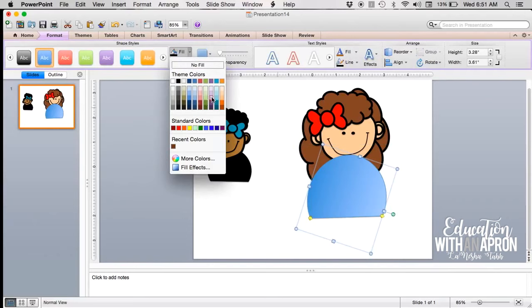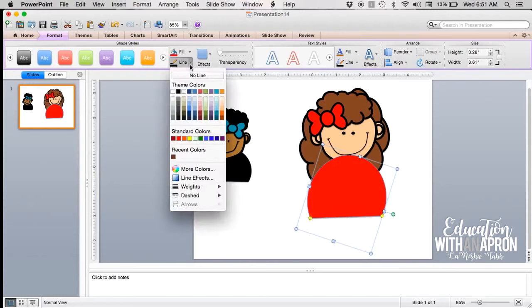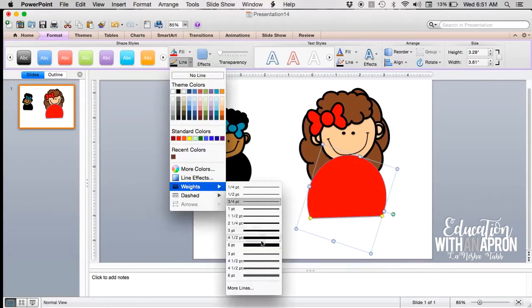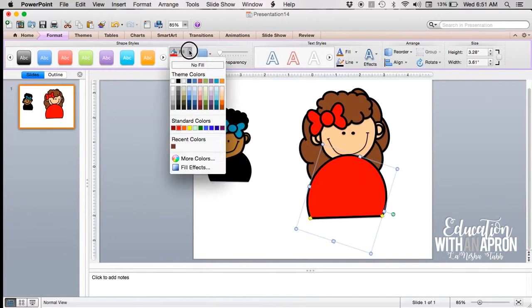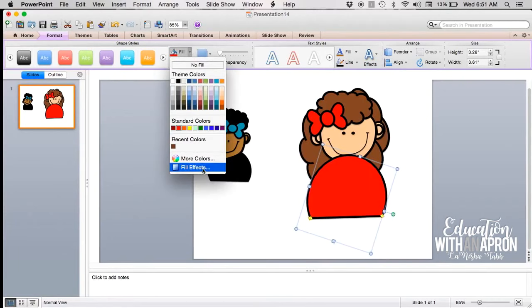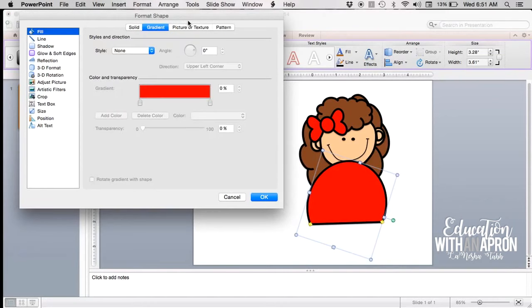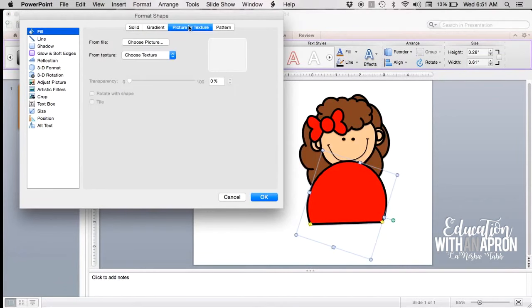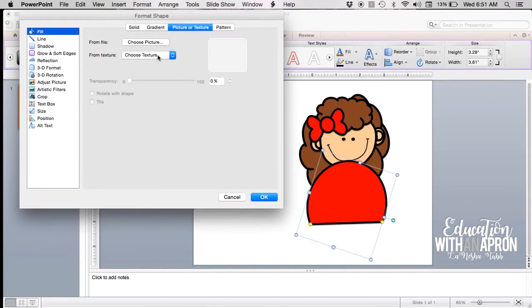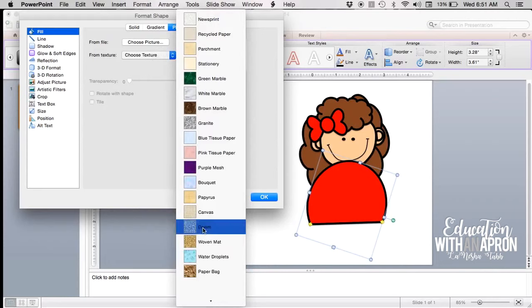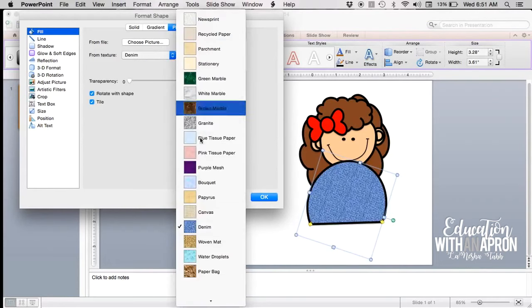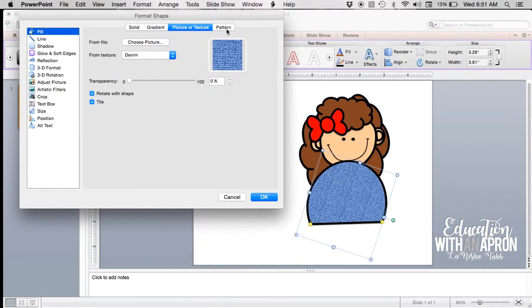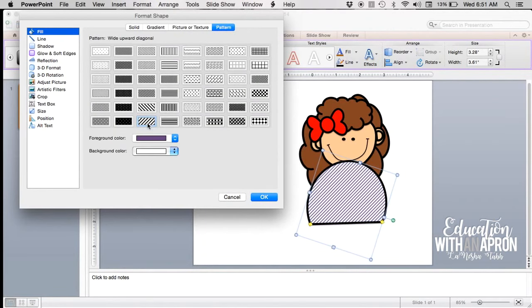You can just pick a color if you want. She could be Miss Matchy Matchy. Or you could fill it in with something a little more fun. So you can hit Fill Effects and you can do gradient, you can do a picture, or texture—which I don't know why you would do that. Oh, there's denim! What is that? Oh cute, I've never seen that one before. Sorry. Or you can do patterns where you know she can have a black and white striped shirt. I actually think I like that. Me too.